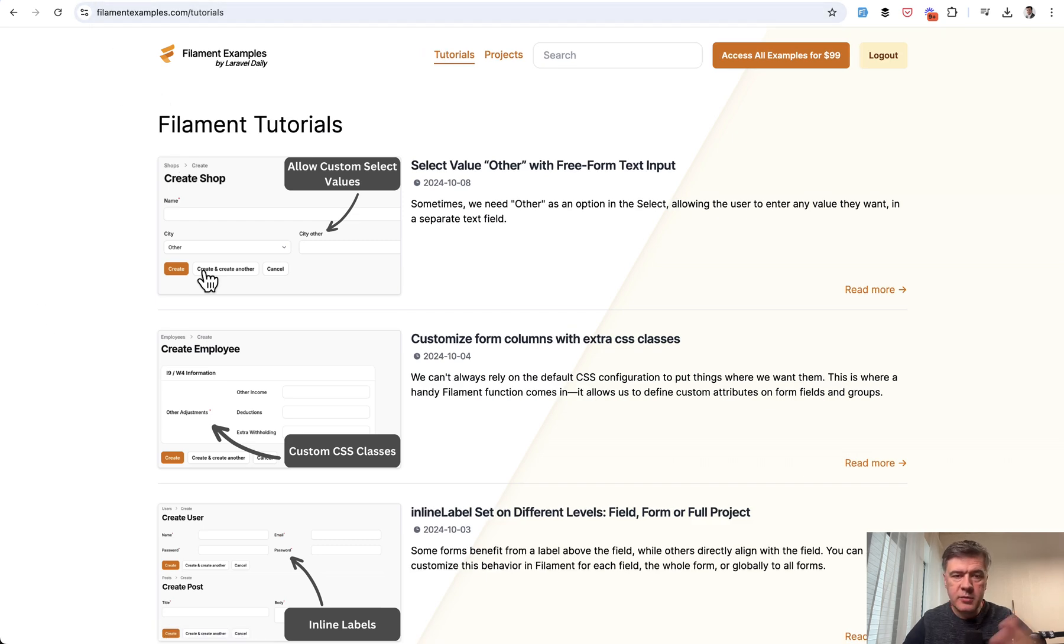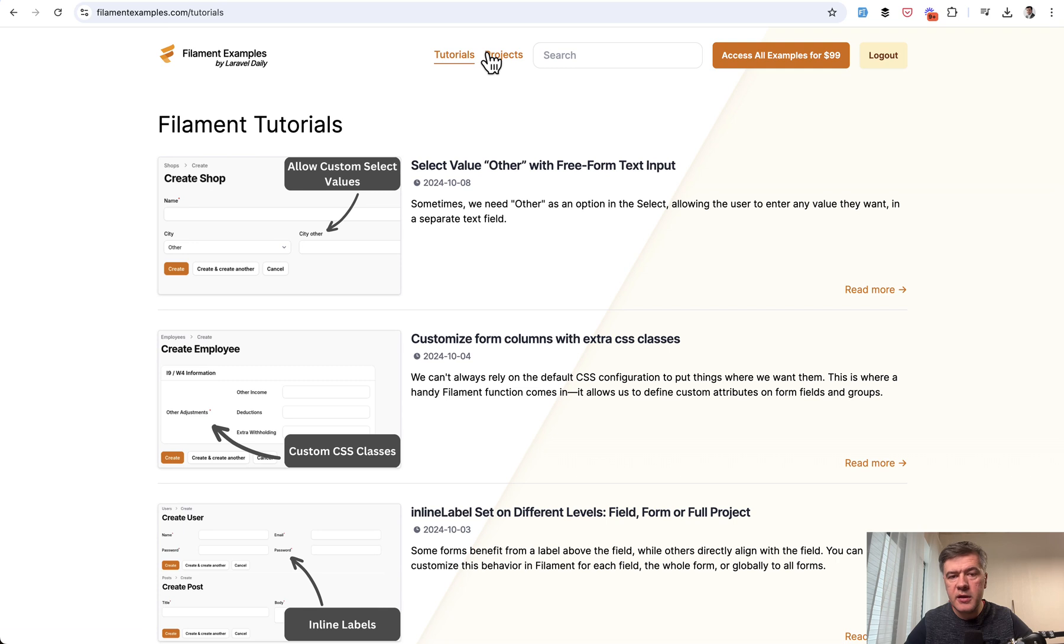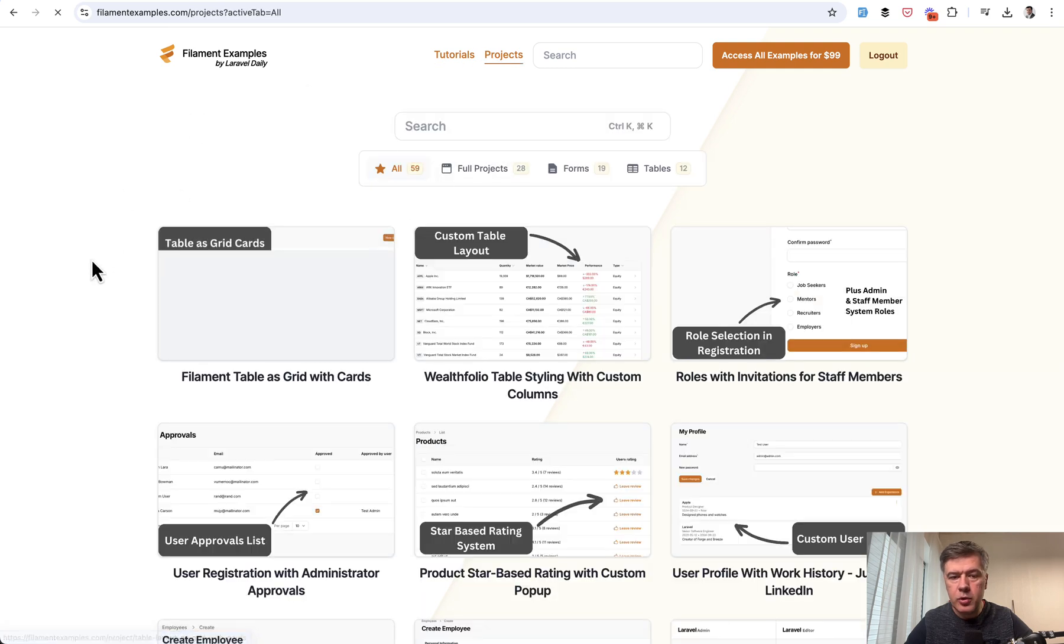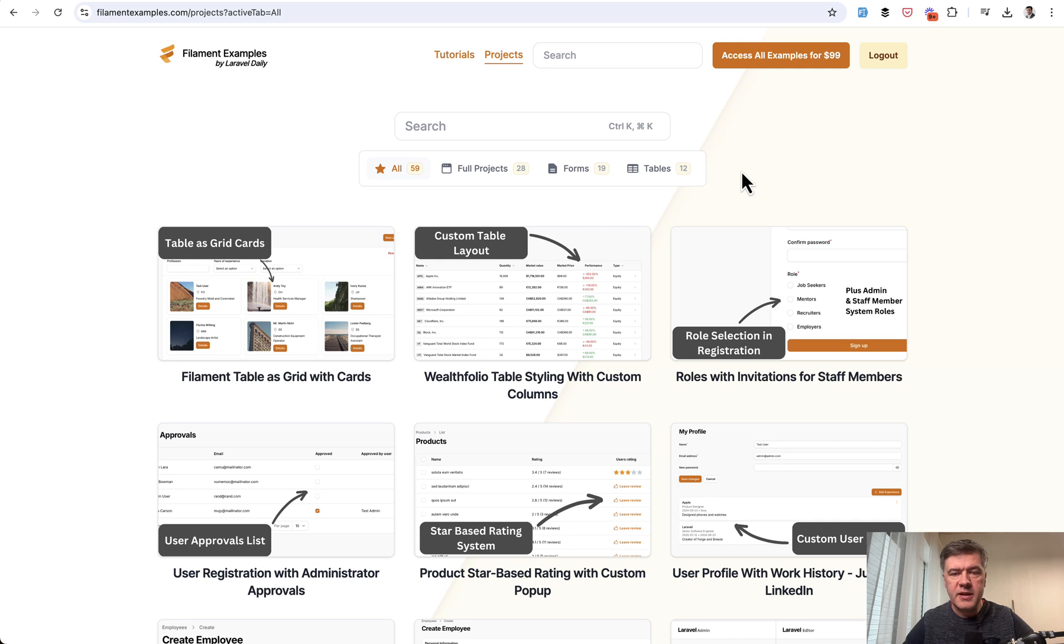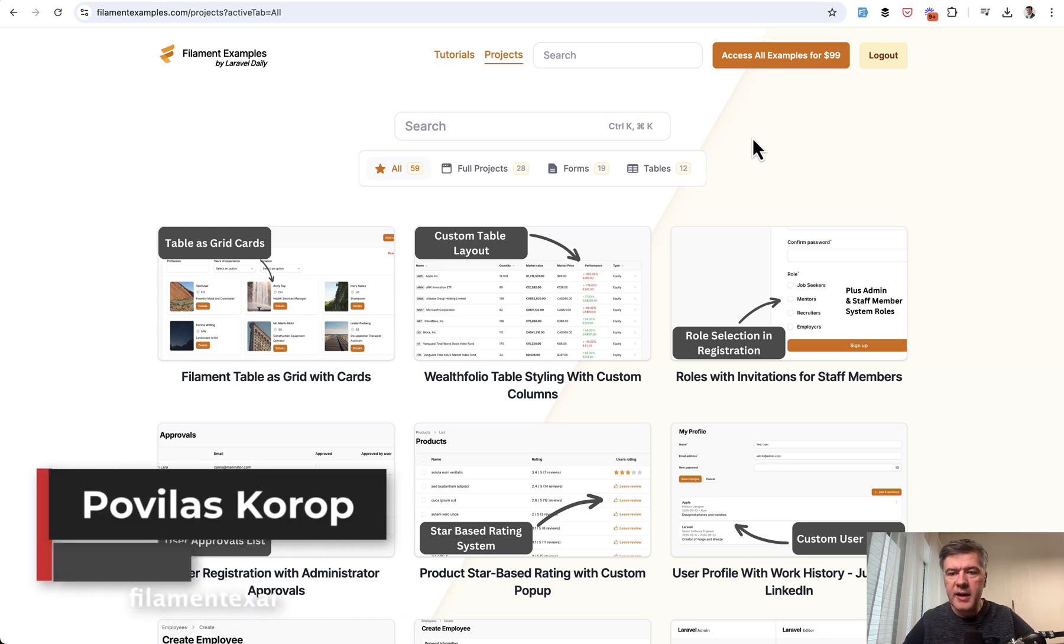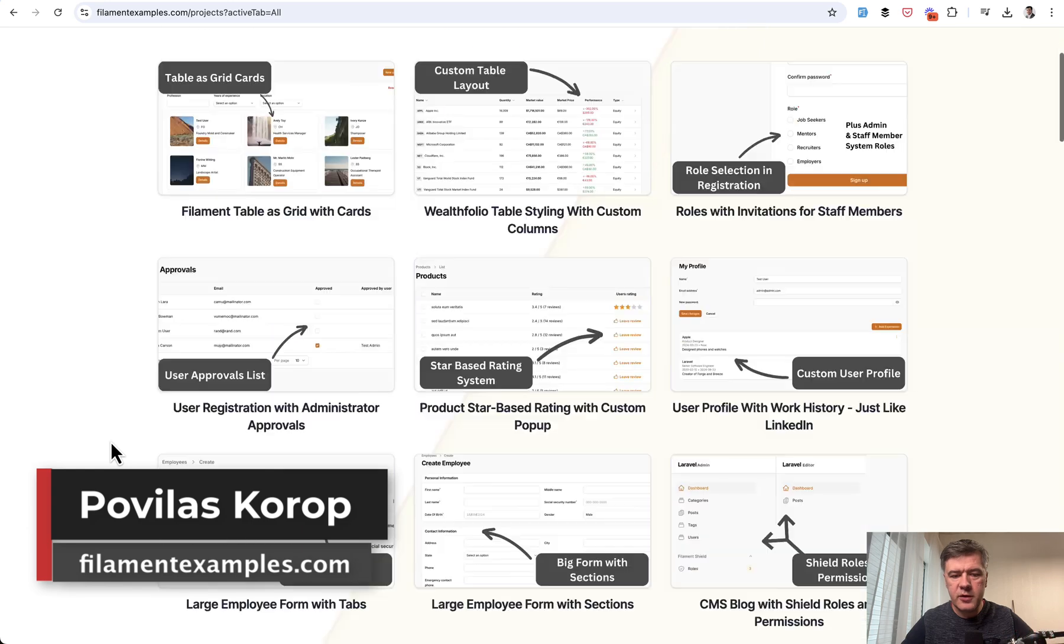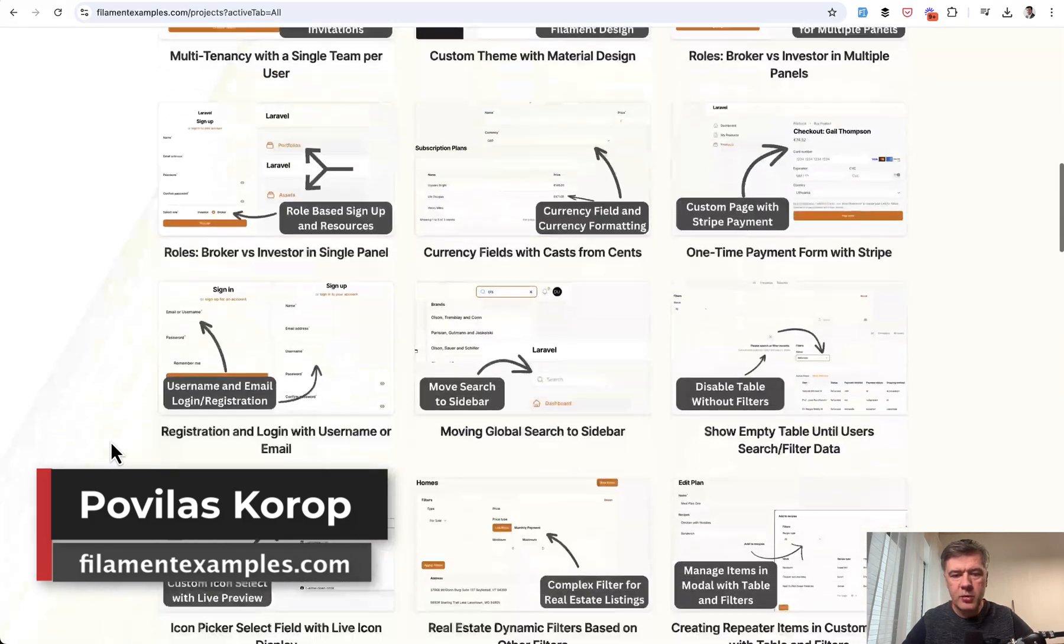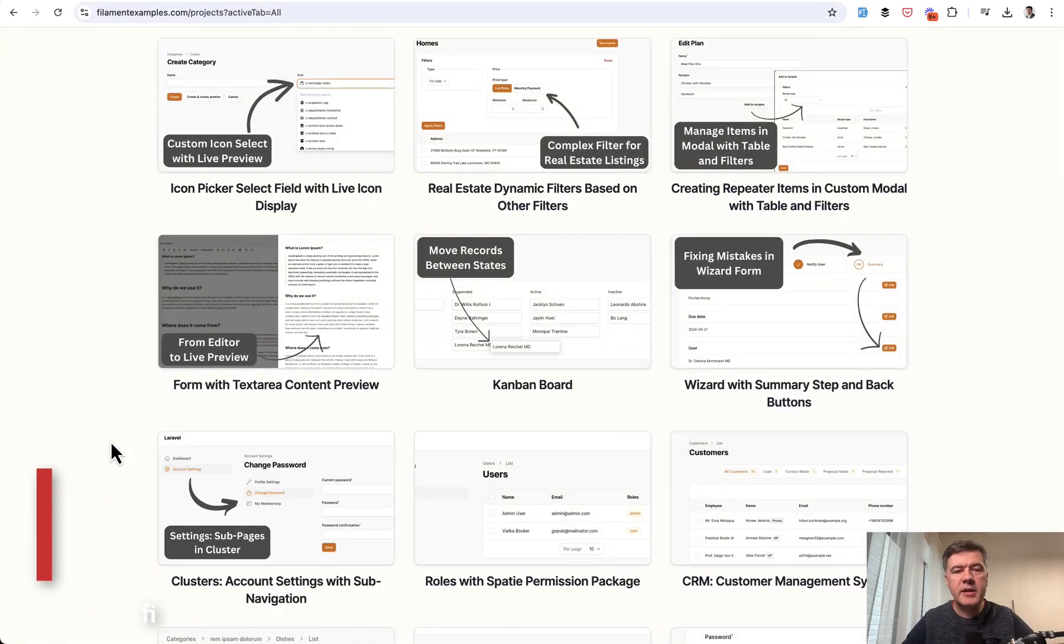We will keep posting both free tutorials like this one and premium projects that would be available on GitHub for premium members of filamentexamples. Actually, members is the wrong word because it's a one-time purchase. So you pay to get the access to the GitHub repository that contains all of those premium projects. That's it for this time and see you guys in other videos.